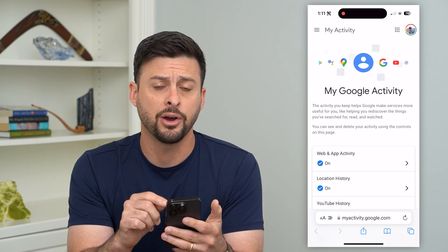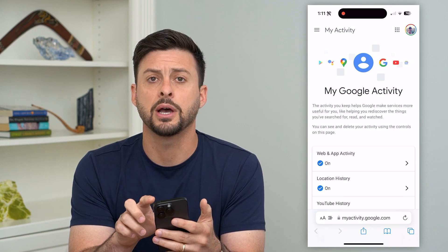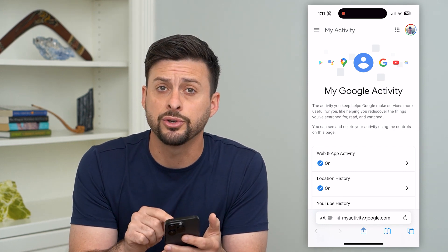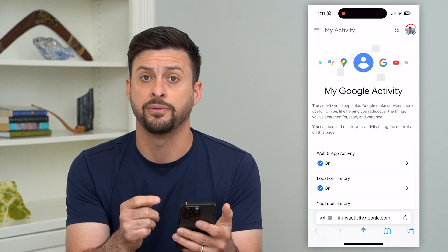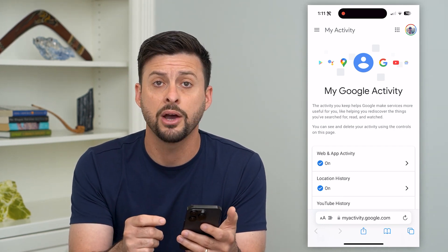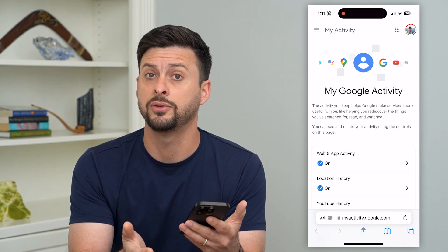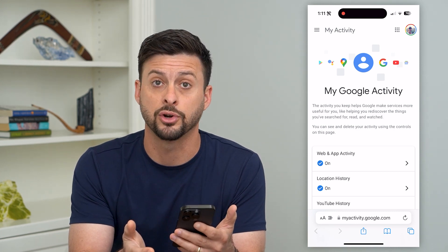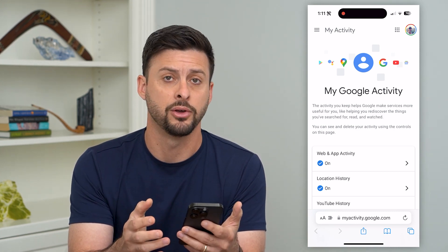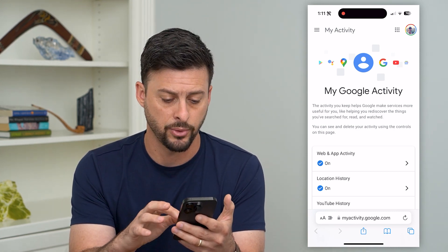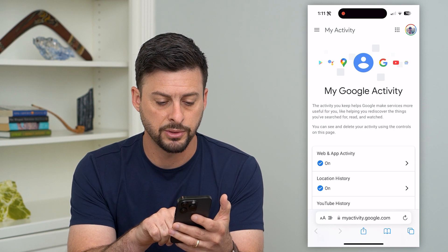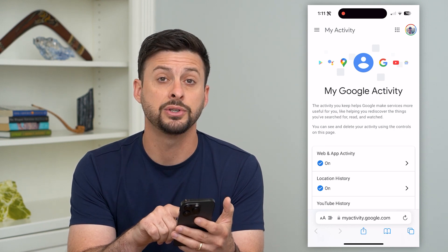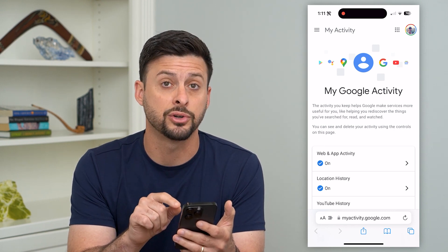You can see on here at the very top right, you want to make sure that you're logged into your specific Google account that you wanted to turn off that location history for. You can see right towards the bottom, location history is turned on.